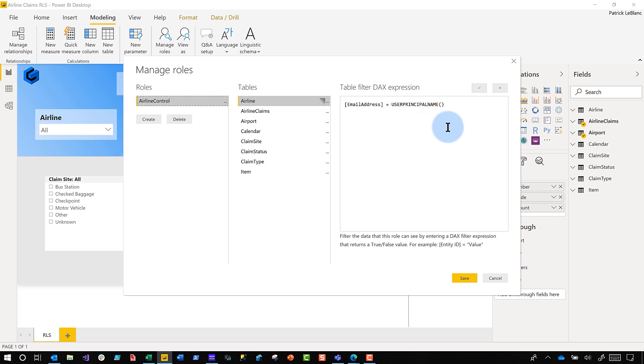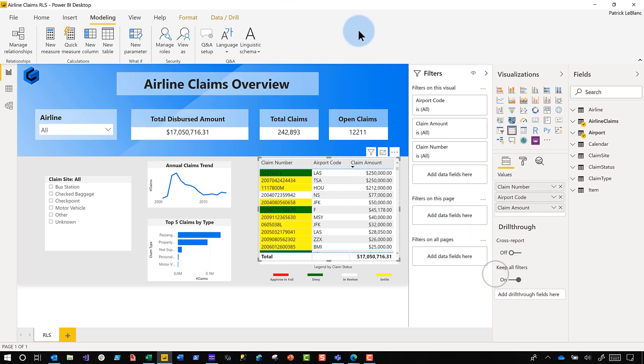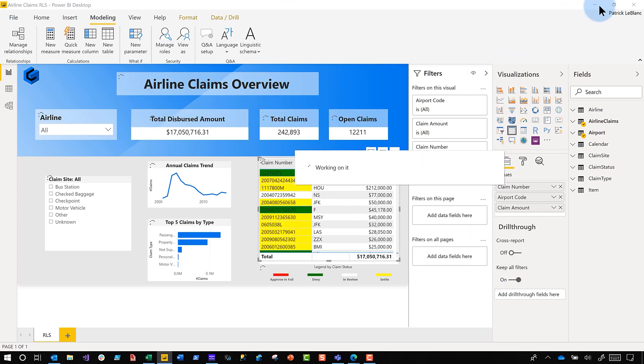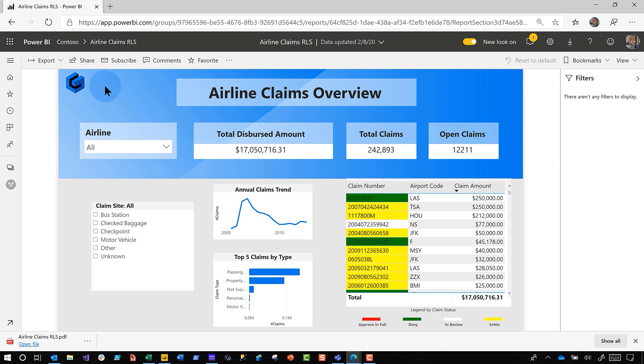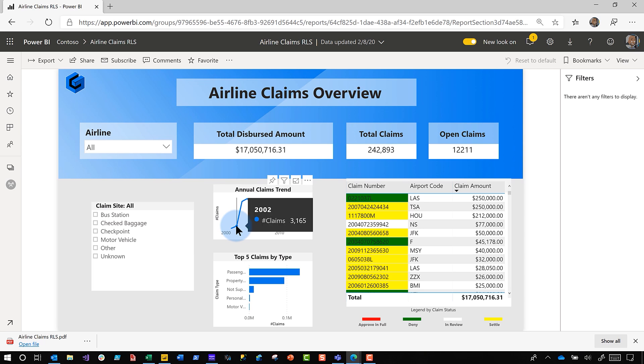I published this out to the service and followed the steps. If you look at the report that's configured and I take a look at the data, I can see that in 2002 there were 3,165 claims, right? But I'm the administrator, I can see everything.